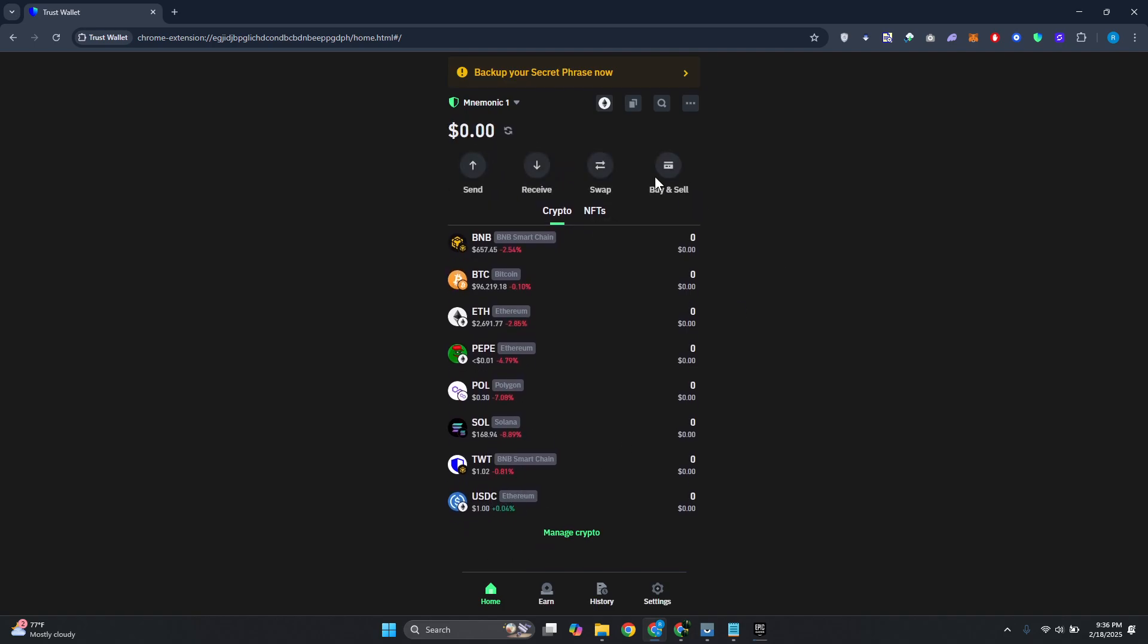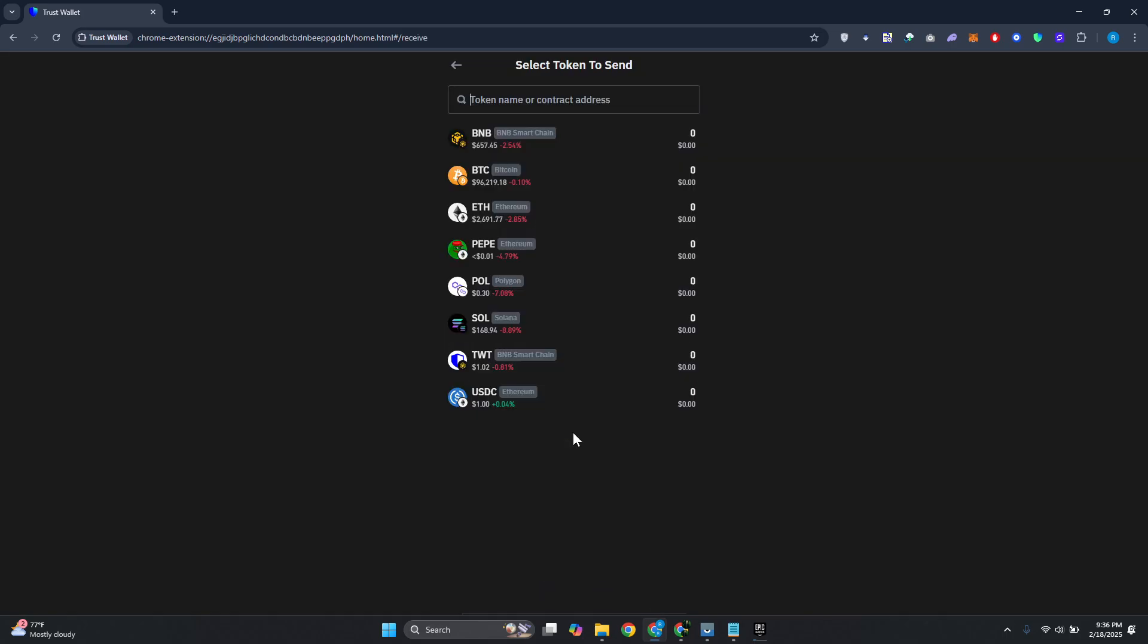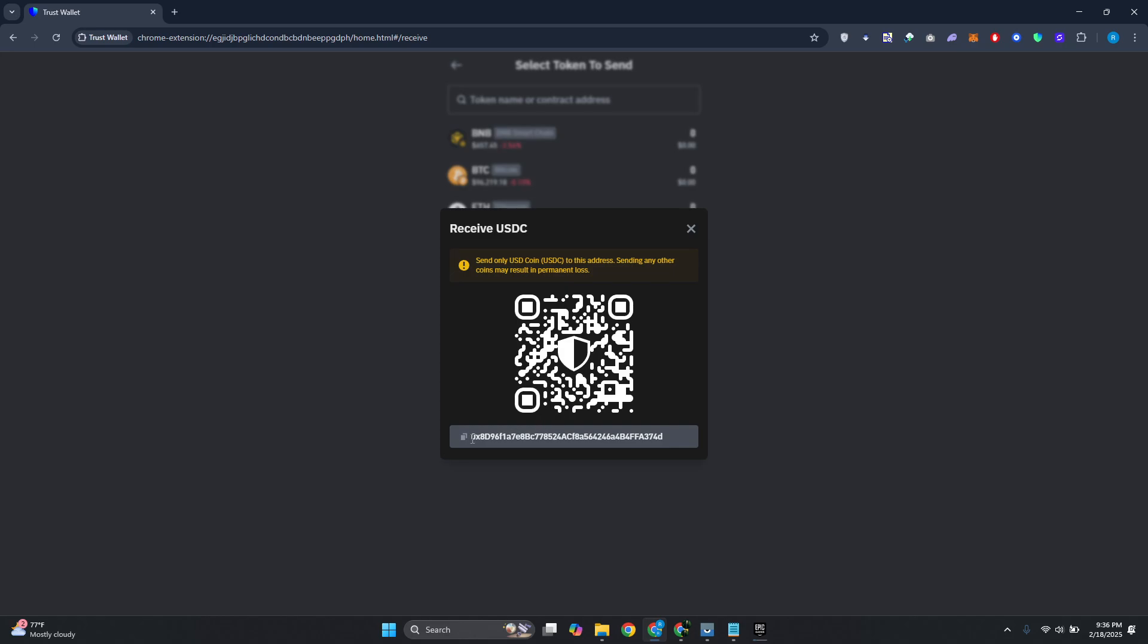Now you want to go to the very top here, click on Receive. From here, click on Proceed Anyway. Now you want to choose USDC Ethereum here and click on Copy. Again, remember, the network is something really important.